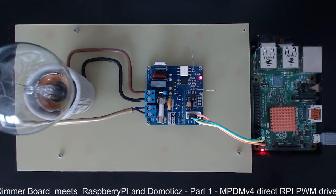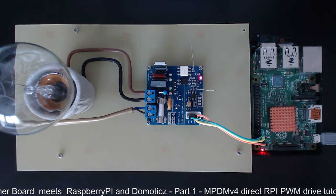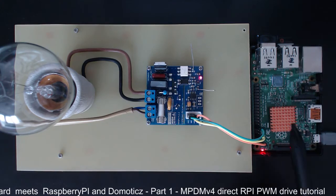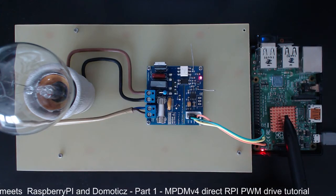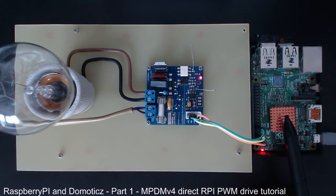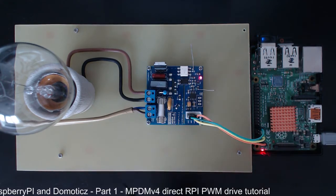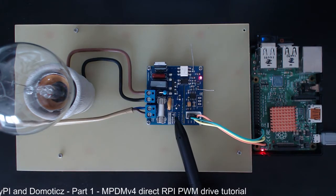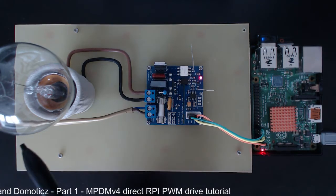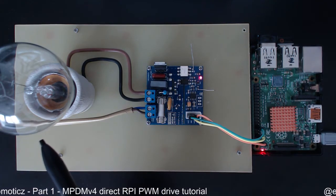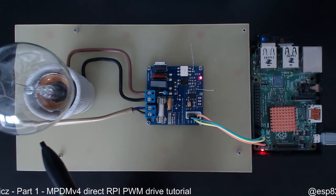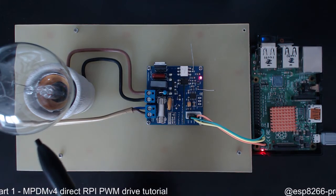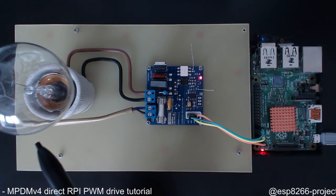So what we will need for today's exercise is obviously a Raspberry Pi board, an MPDM version 4 AC Dimmer, a light bulb. In this case I'm using something that is very hard to find these days, I mean a standard filament light bulb.